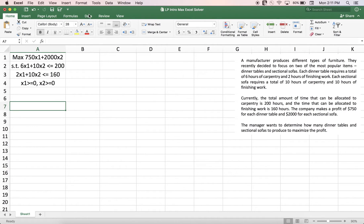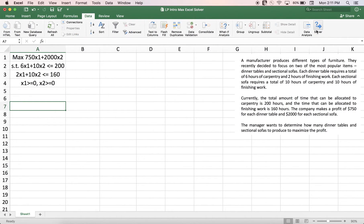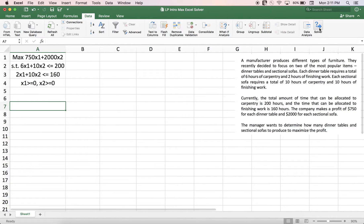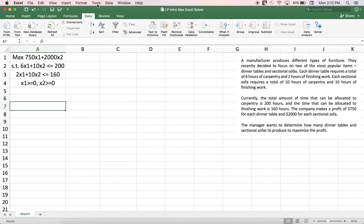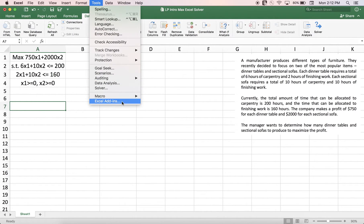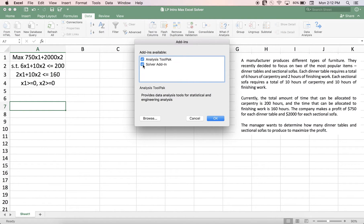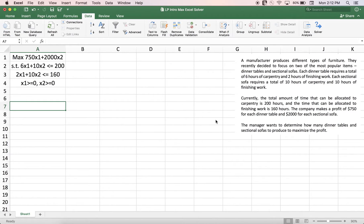First, you need to have something called Solver. When you go to the Data option on Excel on a Mac, you have to see the Solver option. If you don't see it, go to Tools at the top, then select Excel Add-ins, and make sure the Solver Add-in is checked. If not, check it and say OK. In most cases, you will need to close Excel and restart it to make sure it shows up in your Data menu.